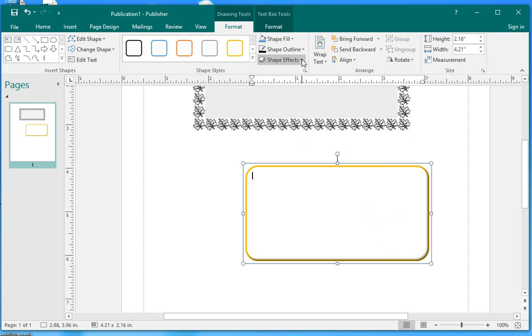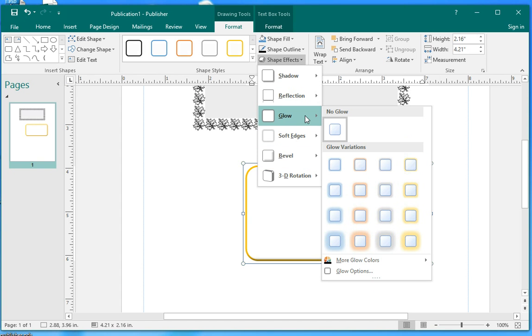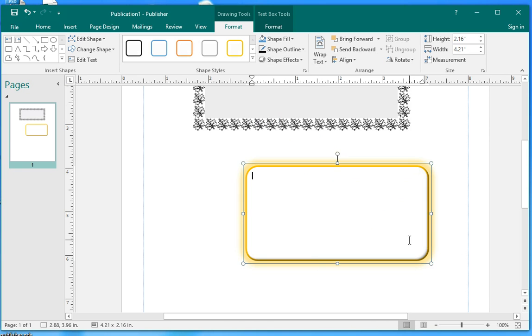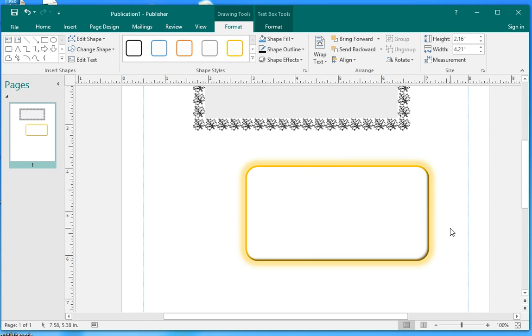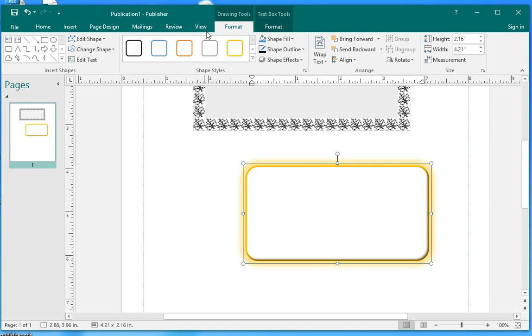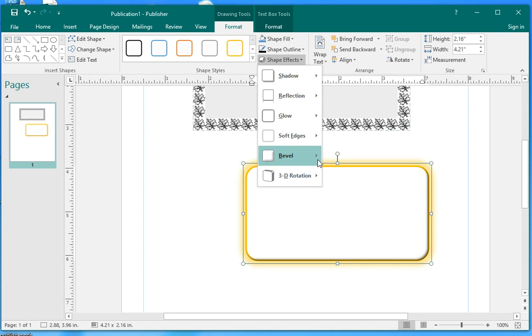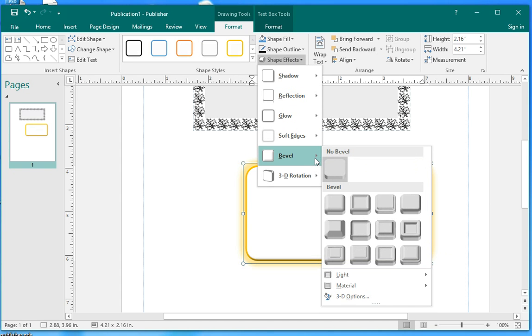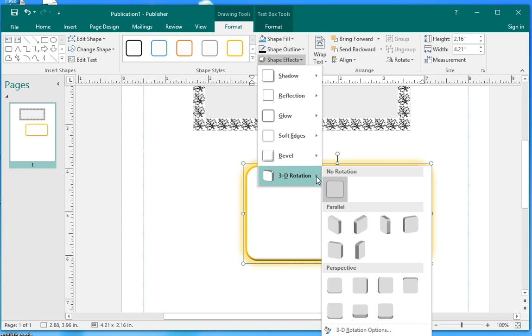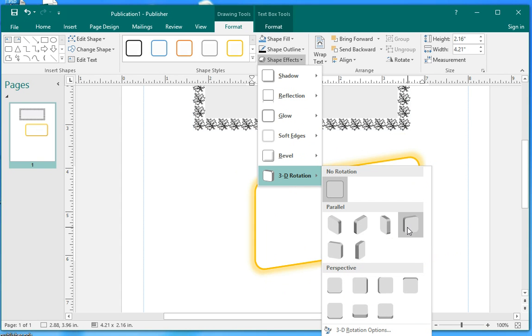And you can also change the glow like this. When you click it, you can also change it to 3D. Whatever. You can play with that.